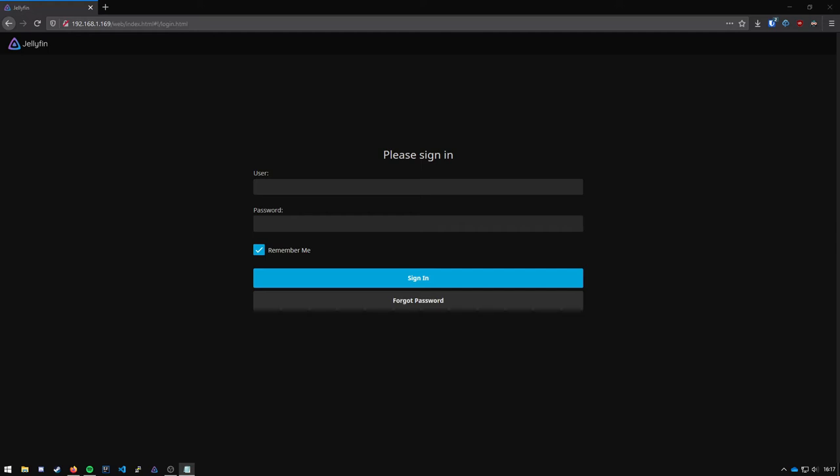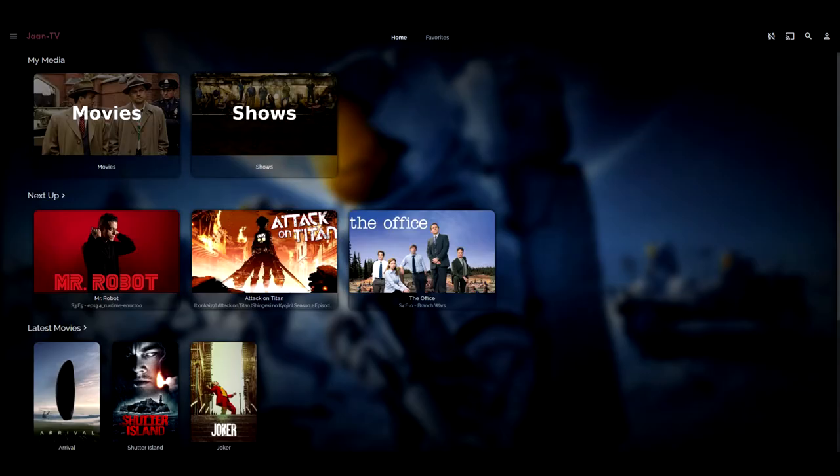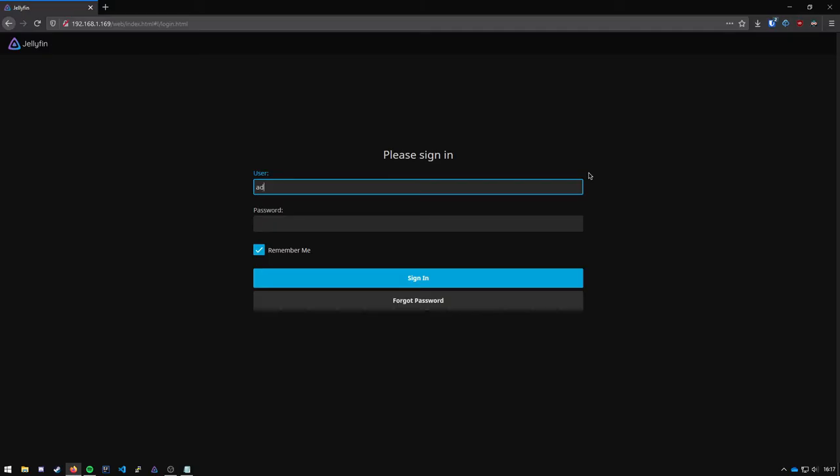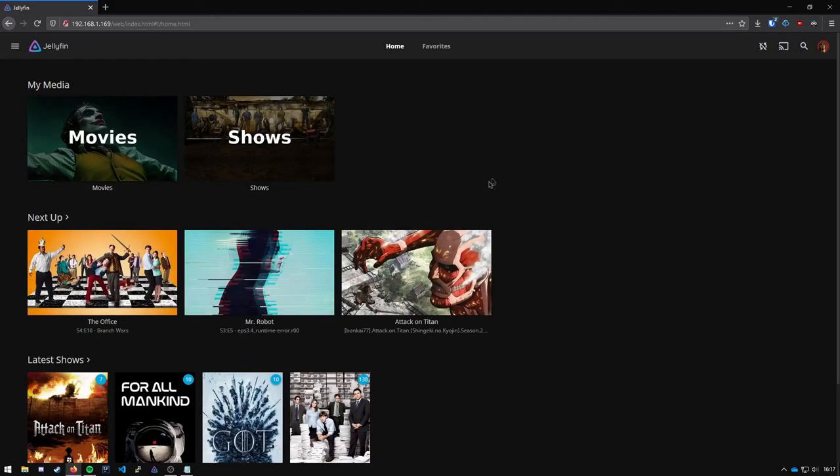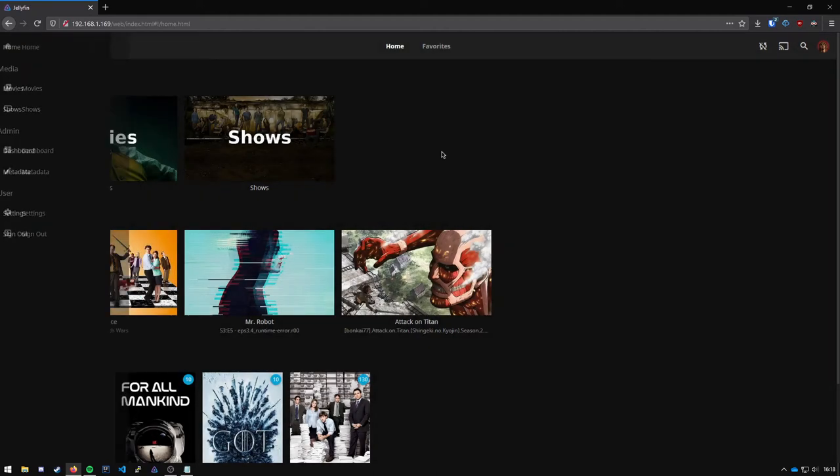Today I will show you how to transform your Jellyfin server from this plain garbage to this. When you first log on to your Jellyfin server it will probably look something like this. Very plain and very basic.